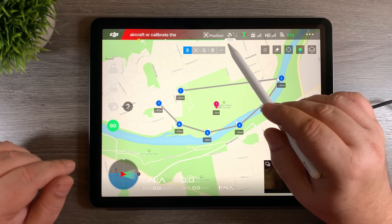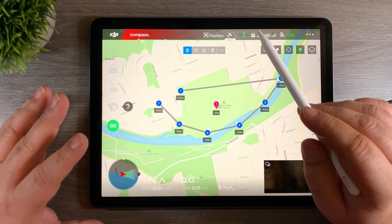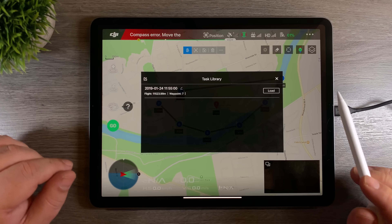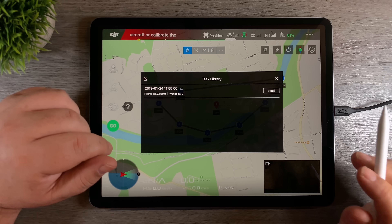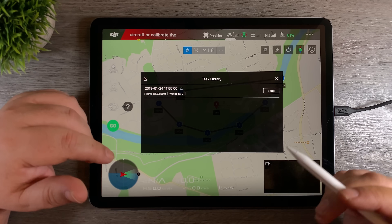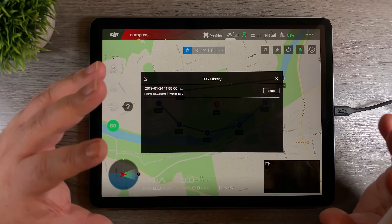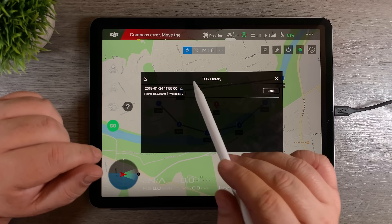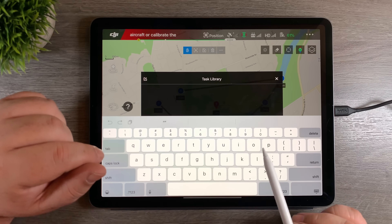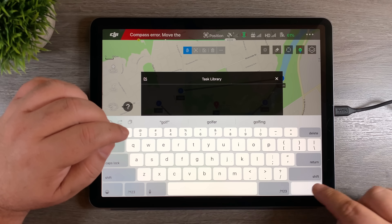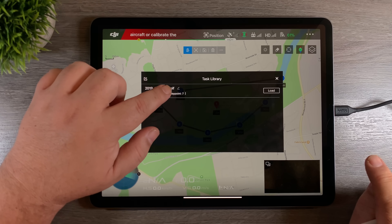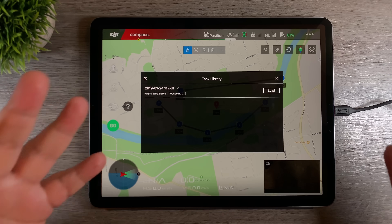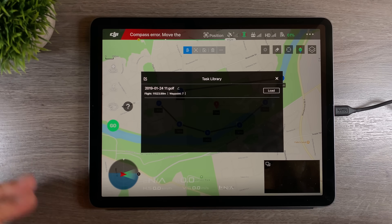One last quick tip before I go — I'm going to show you how you can rename your tasks. If we click on the three dots and go to our task library, we want to give tasks a descriptive name because after time you can have a lot of different tasks in there and you want to know what each one is for future reference. You can click on the little edit button there — I called this one 'golf' because it was a golf course we were flying over. So you can rename it to whatever makes sense to you.